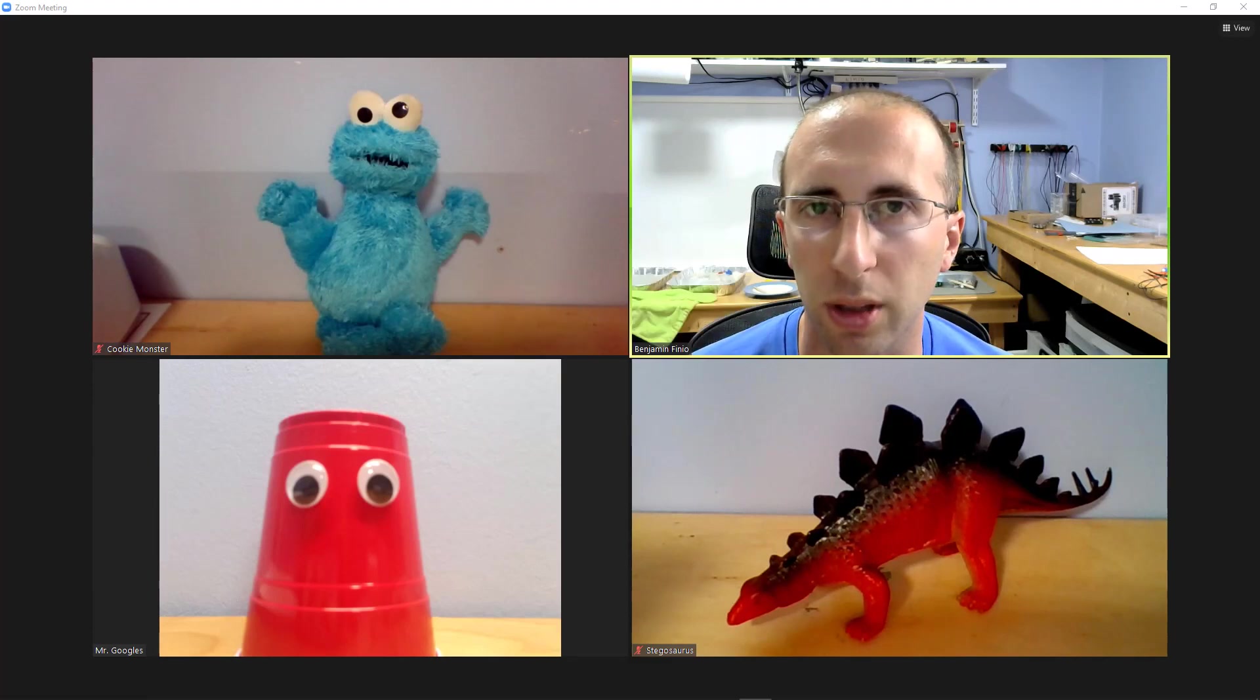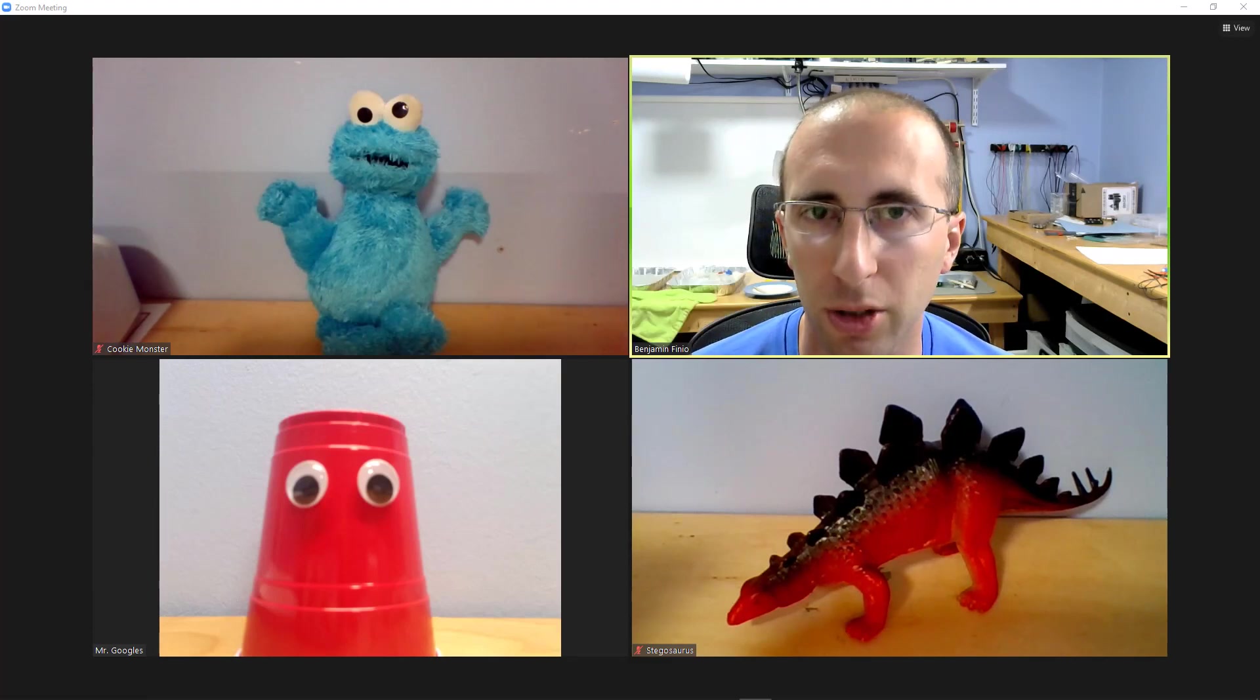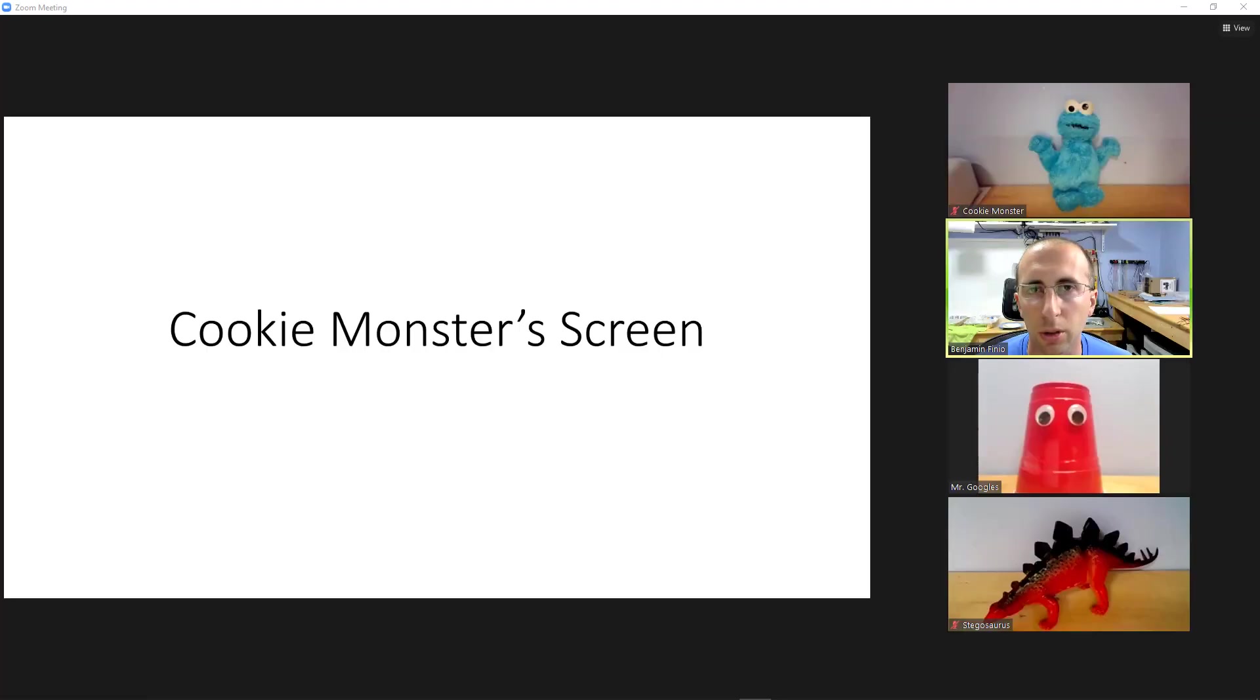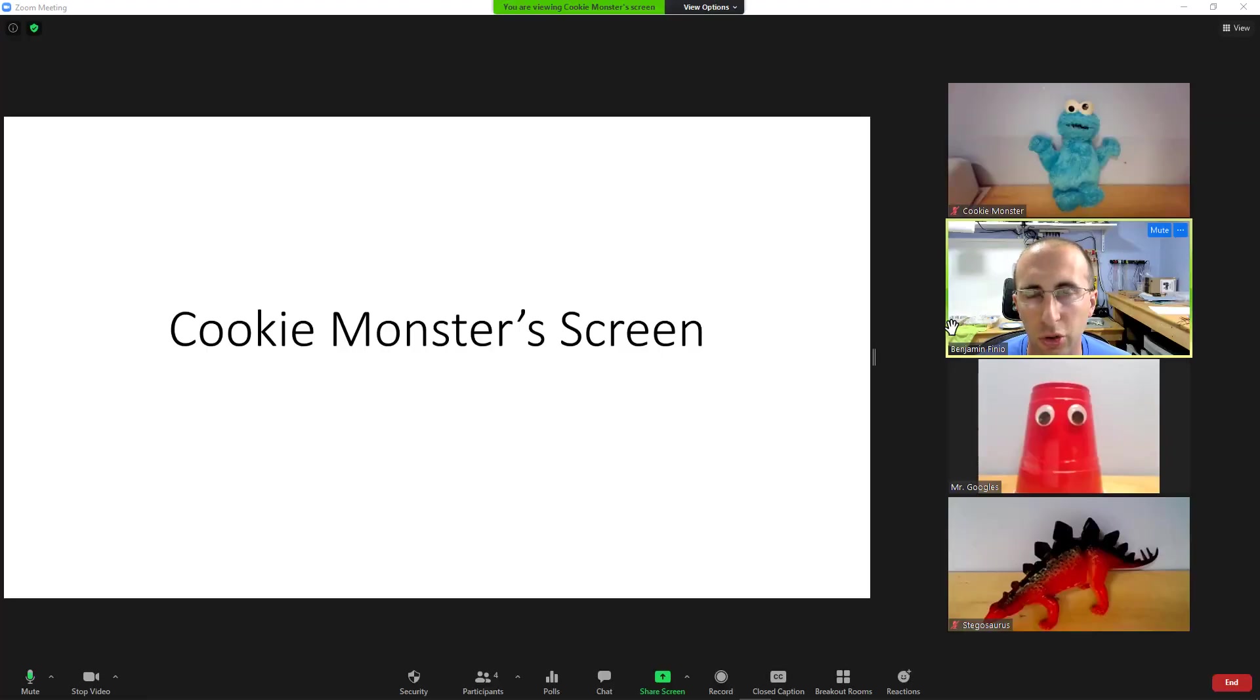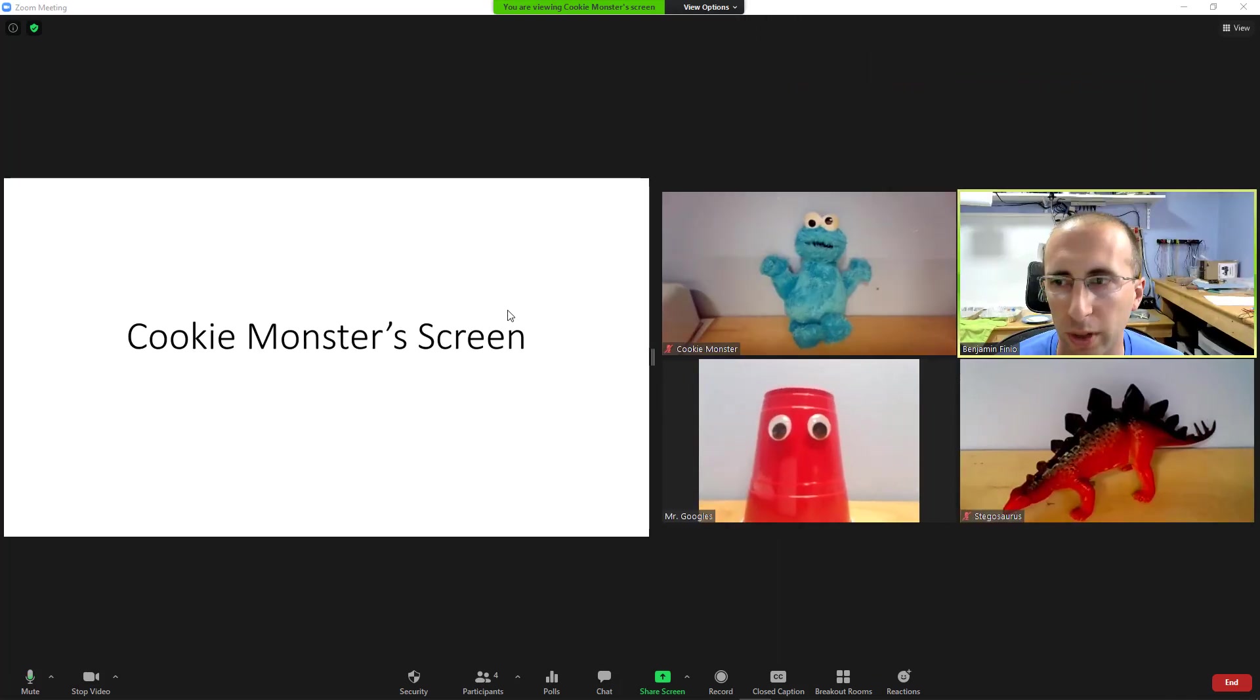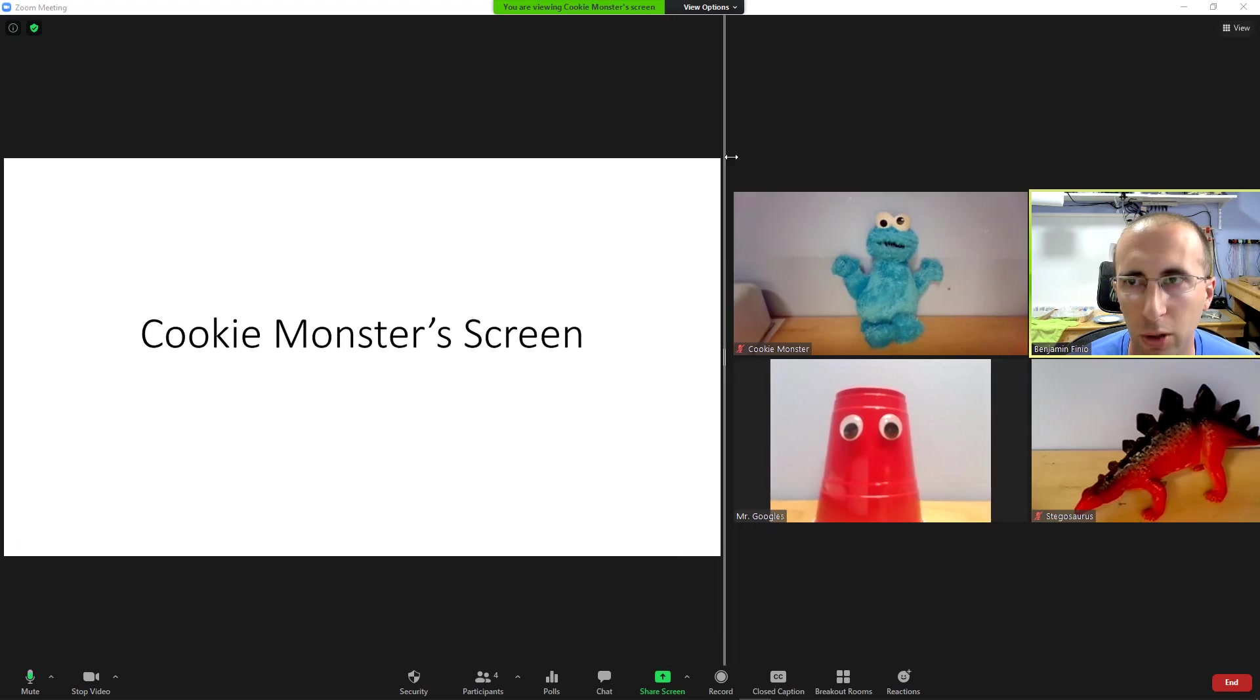So let's see what that looks like on my screen when Cookie Monster and Stegosaurus both share their screens at the same time. You can see Cookie Monster is sharing his screen. My view is now in side by side mode where I can click and drag to resize the shared content versus the gallery view.